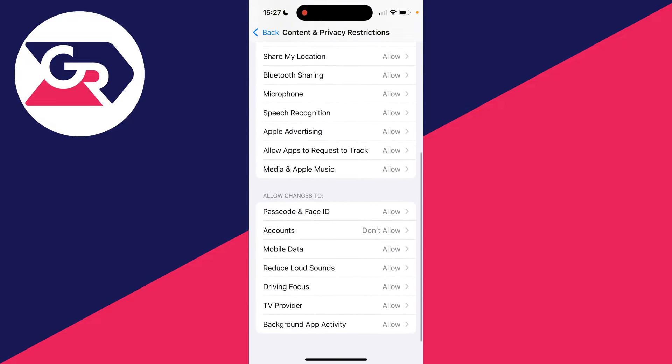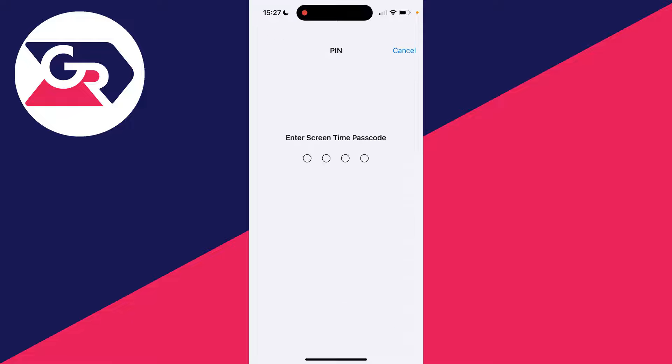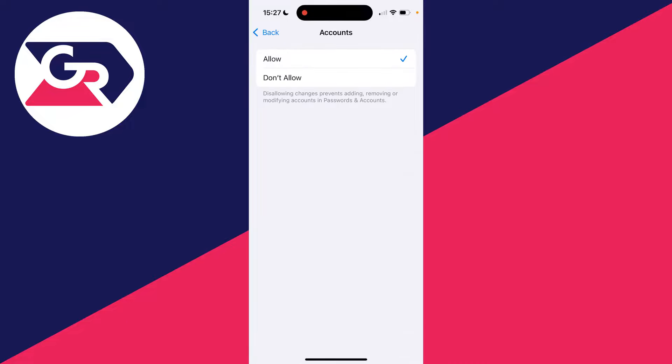Scroll down and select 'Allow Changes' to accounts, and select 'Allow'. If you have a passcode, enter it.